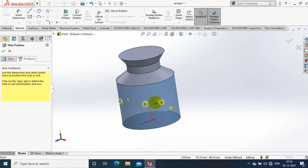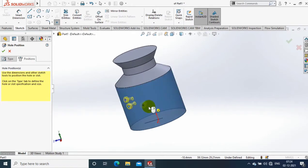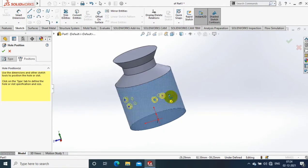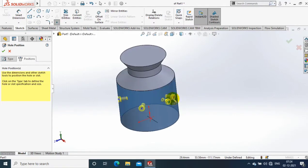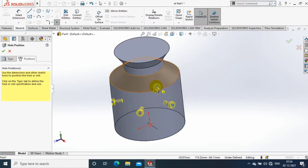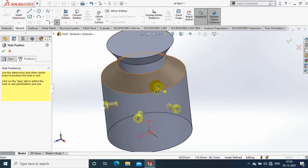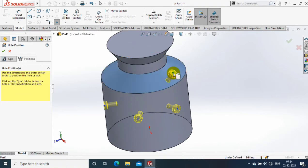Likewise, you can select inclined faces and cylindrical faces and non-planar faces to create holes at the same time.